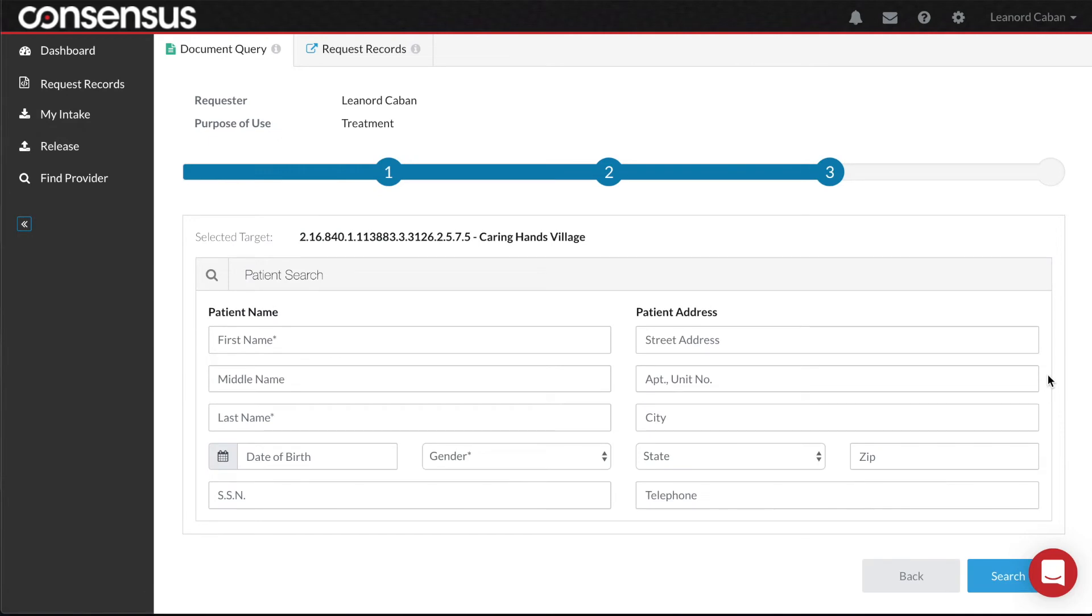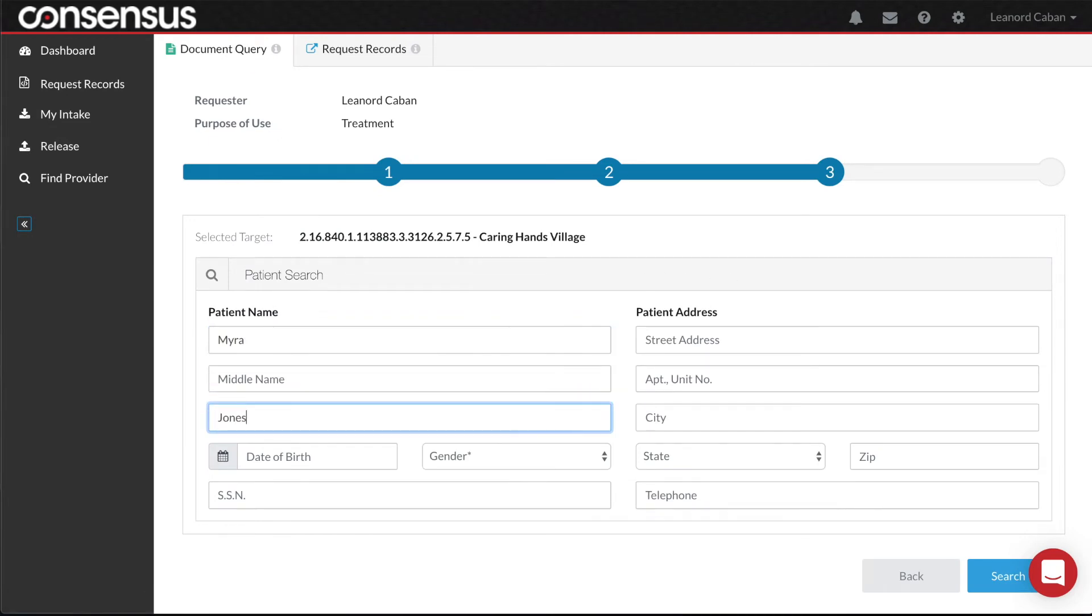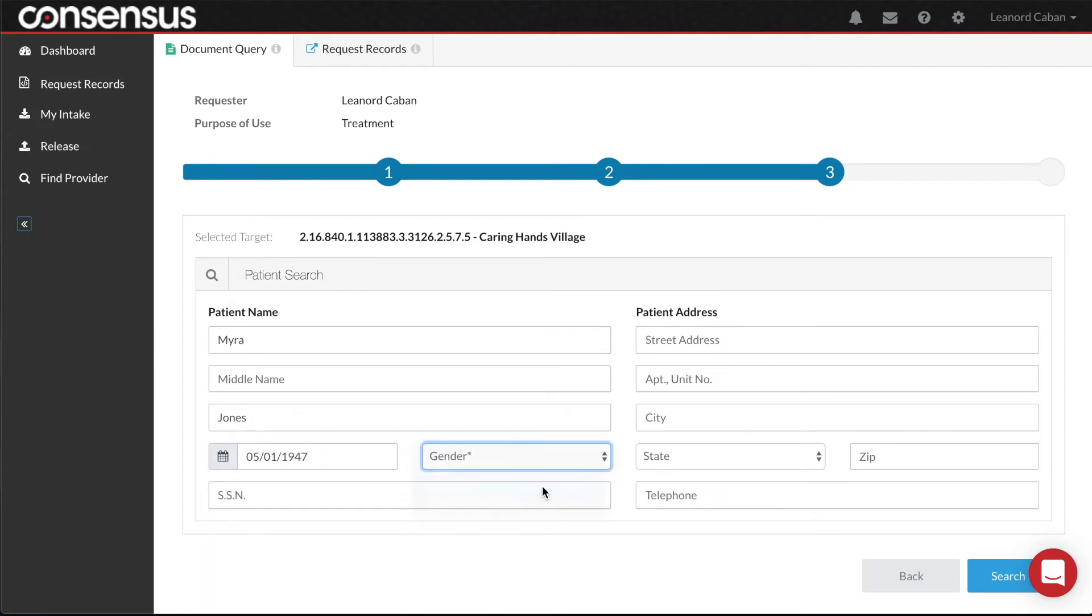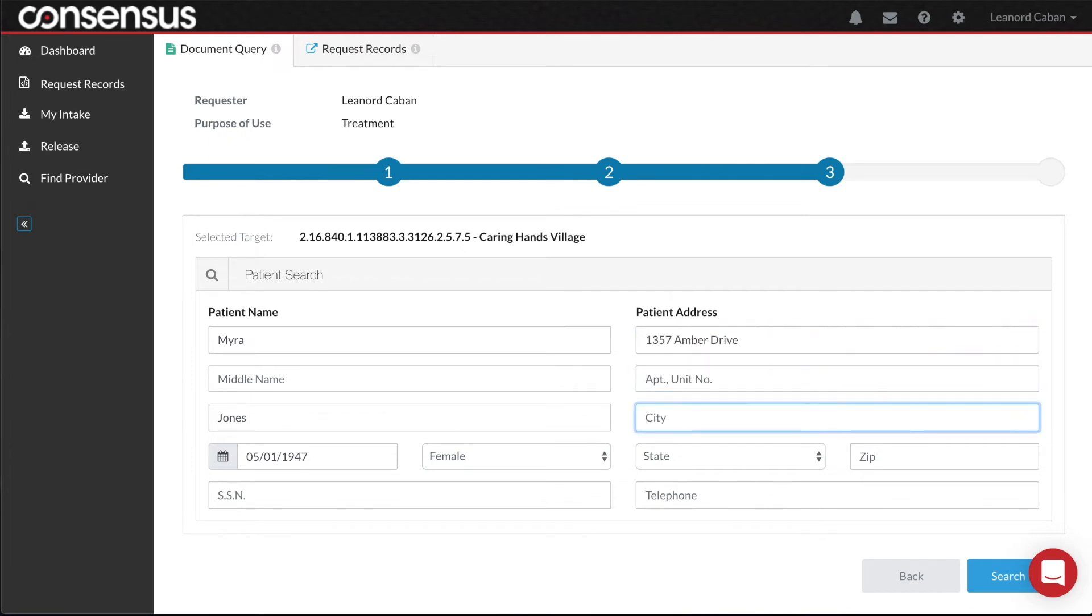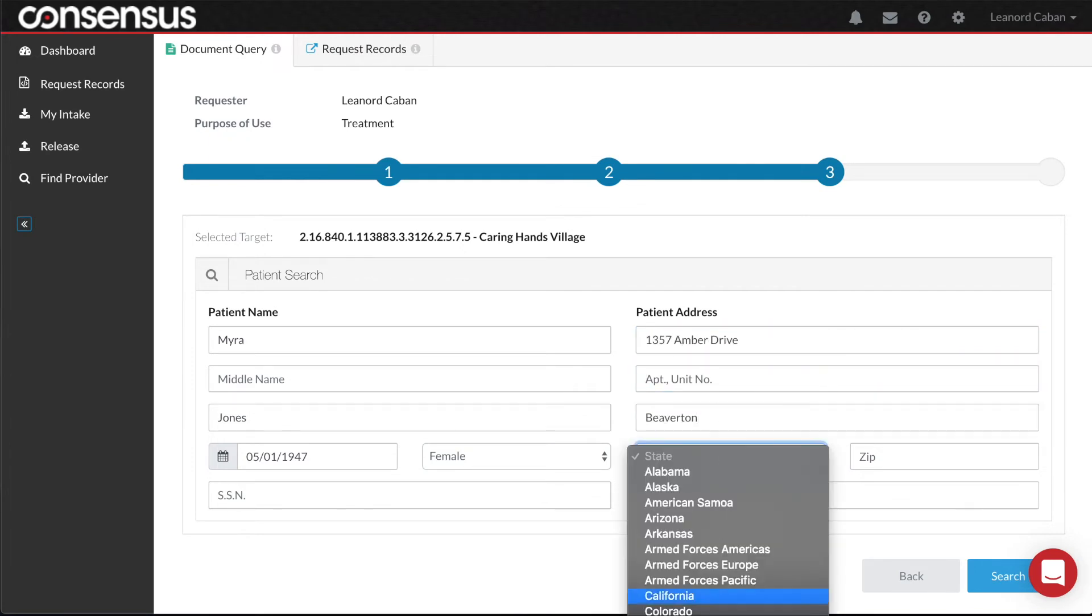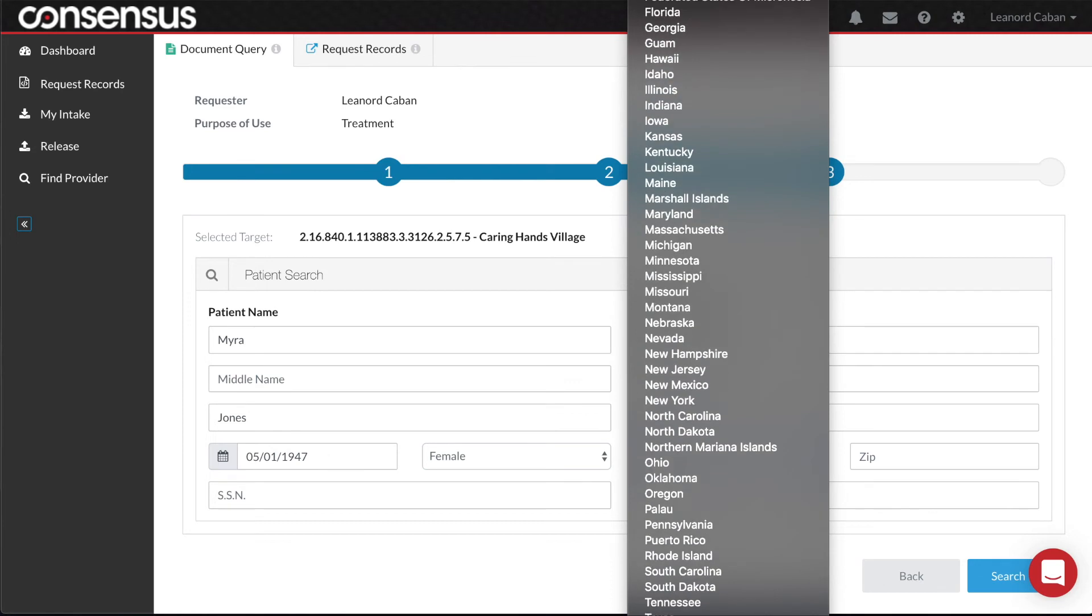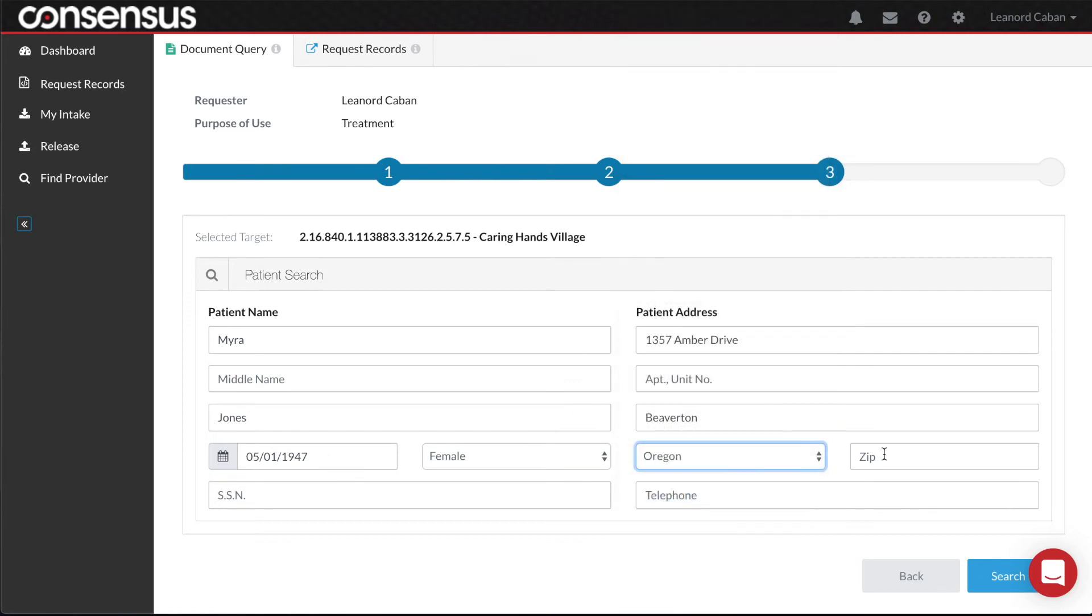And now I put in the patient I would like to search. When entering patient information, it is very important to provide as much information as you know to allow for a solid patient match. Minimally, you should include patient full name, date of birth, gender, and address.